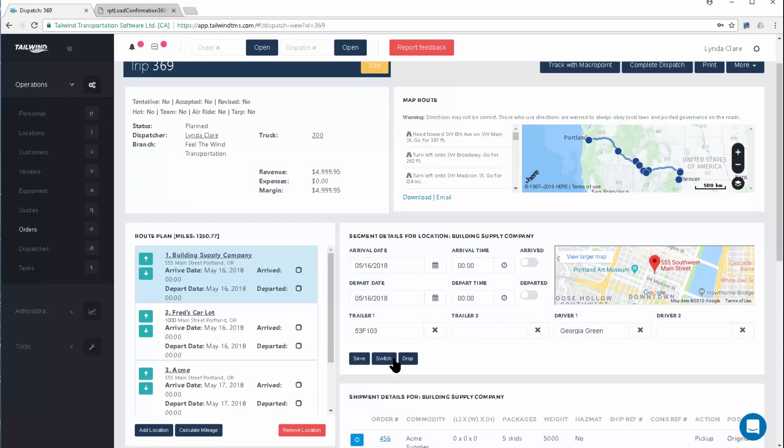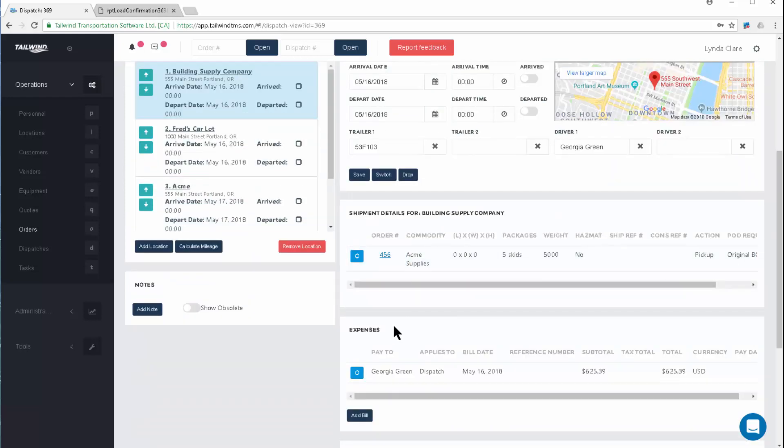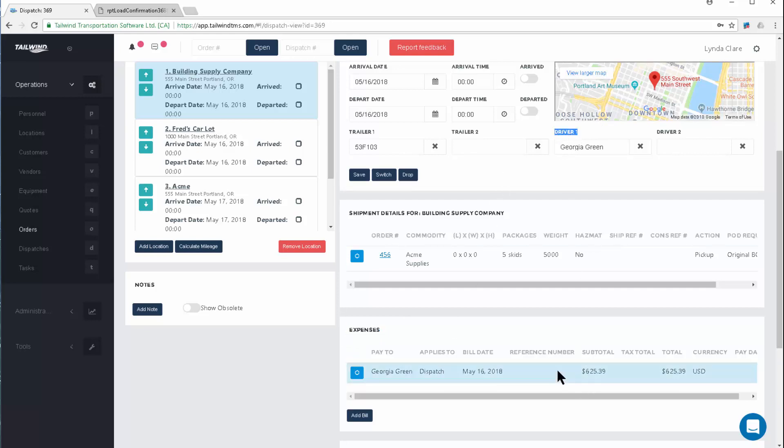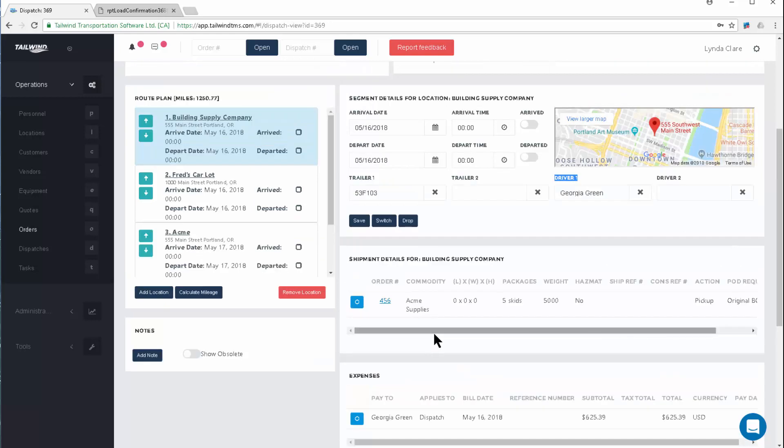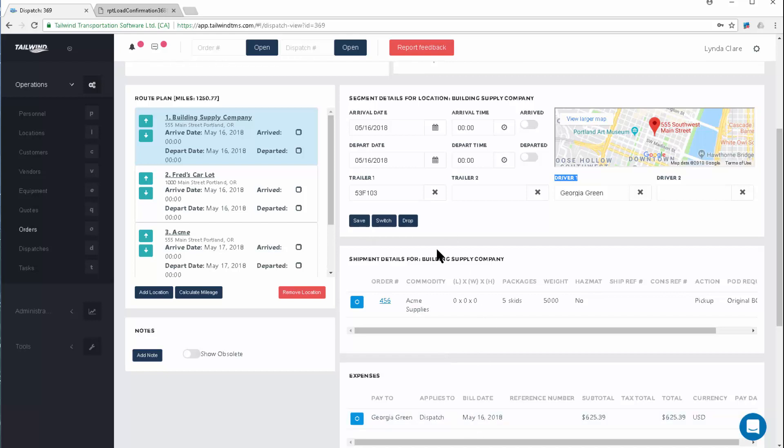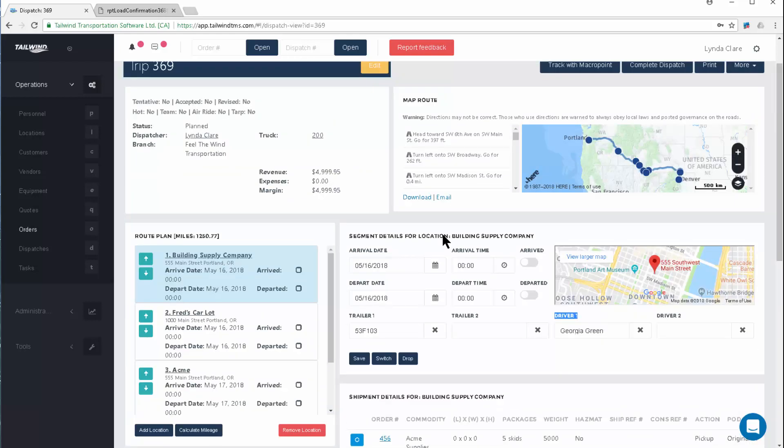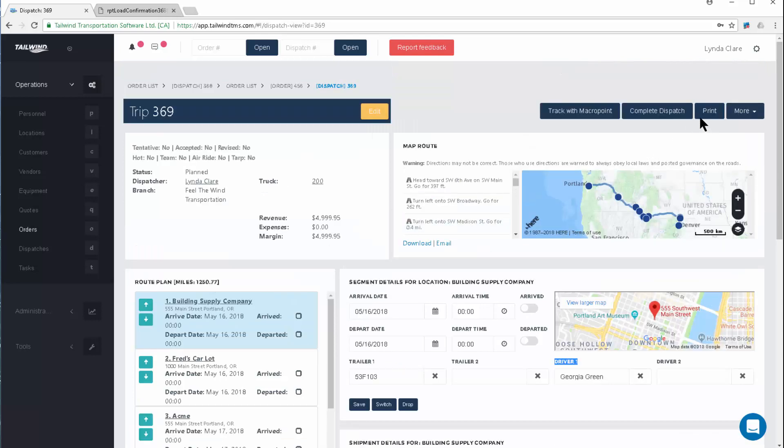Now we need to pay someone for moving this load, whether it's a carrier partner or in this situation, our own company equipment. Down here in the expense area, you will see a bill created for Georgia Green, the driver on the load. That's because I'm making use of automatic payables. Automatic payables is the software's ability to automatically determine some expenses for you. For example, Georgia Green happens to be paid 50 cents per mile, and I've set this up at my setup time. You can learn all about that by seeing our document called Working with Revenue and Expense Items and Automatic Payables. Georgie is automatically being paid for her job to move this load for me.